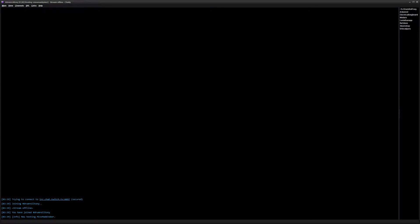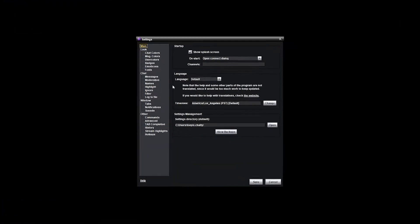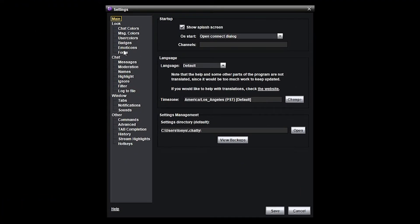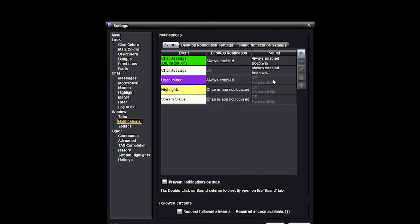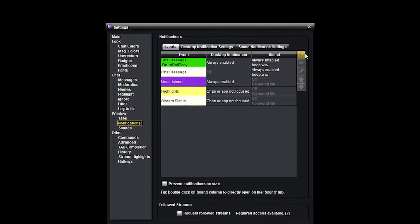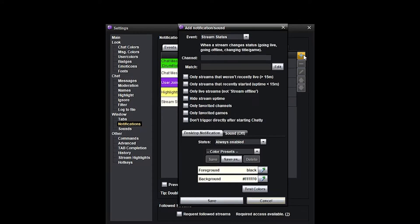Once you've downloaded, installed, and configured your Chatty client to work with your Twitch channel, go up to Main, then Settings. On the left side, scroll all the way down to Notifications. You'll see three windows: Event, Desktop Notifications, and Sound. Yours probably won't have any entries because it's brand new — click the plus button.